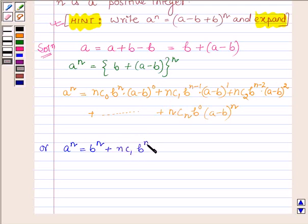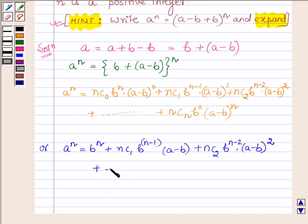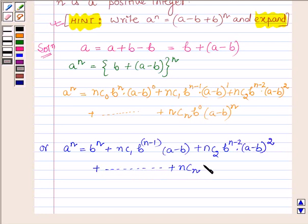...times (a minus b), plus nC2 times b raised to the power n minus 2 times (a minus b) whole squared, and this goes on up to plus nCn — where nCn is 1 and b raised to the power 0 is also 1 — times (a minus b) raised to the power n.